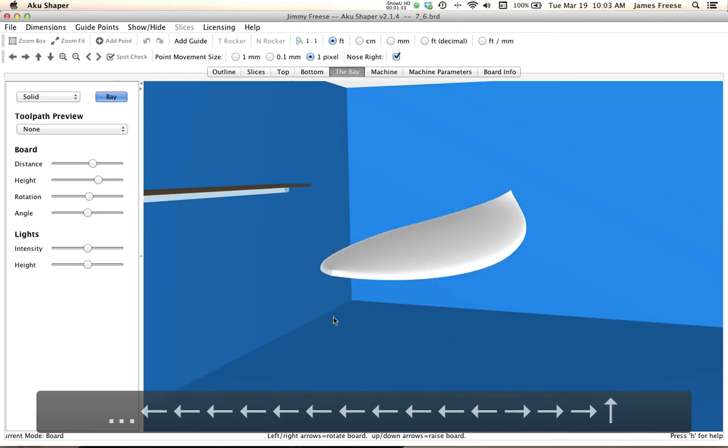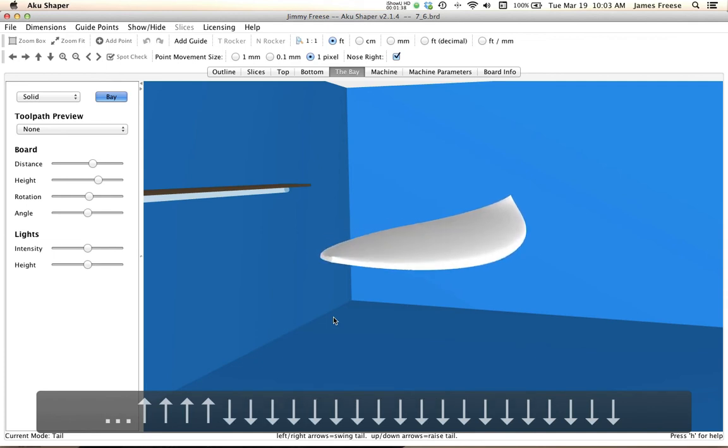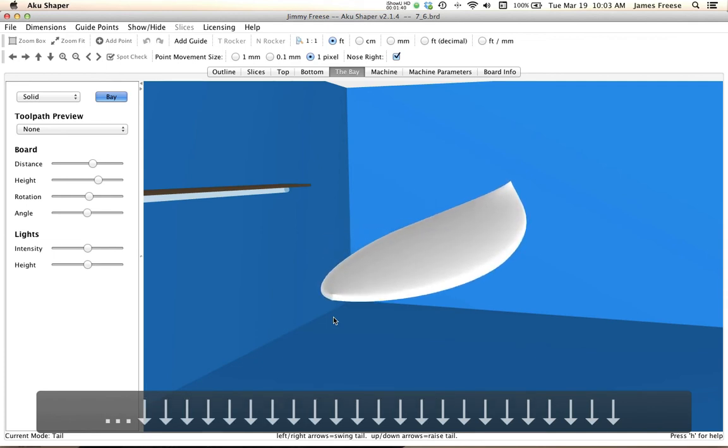And then tail mode will kind of go on your angle and similarly with nose mode.